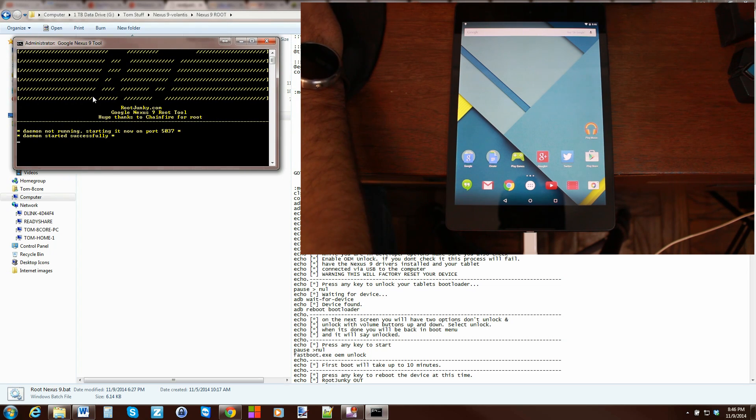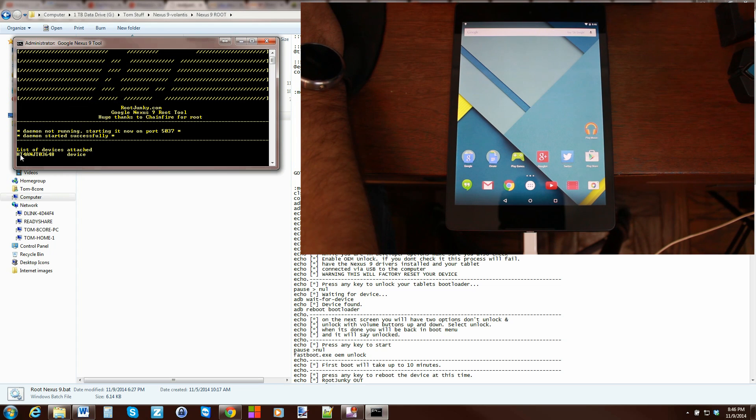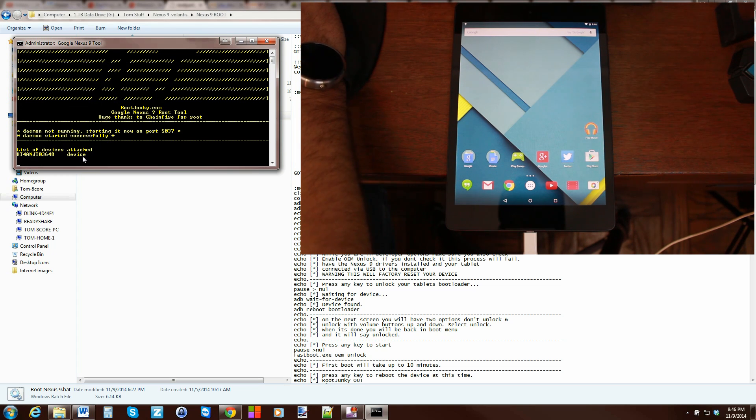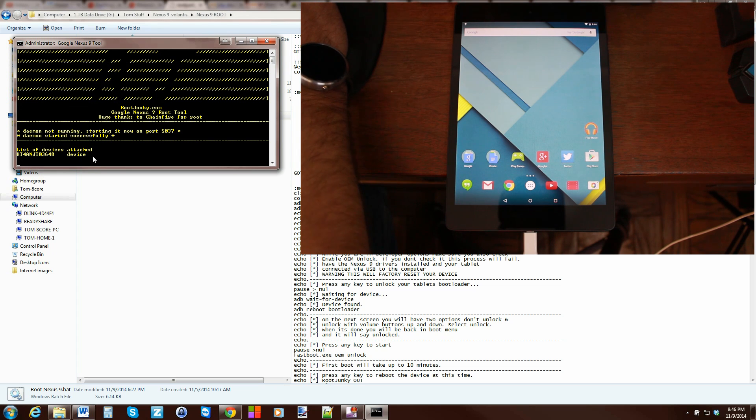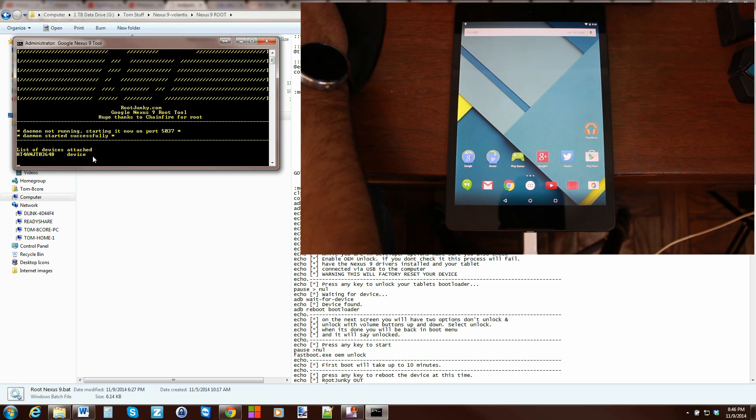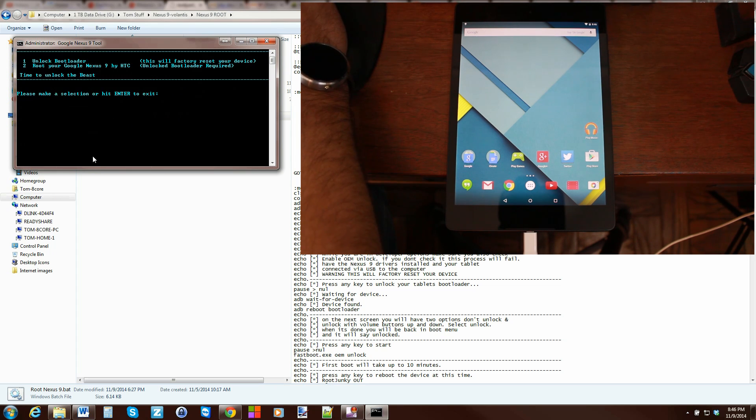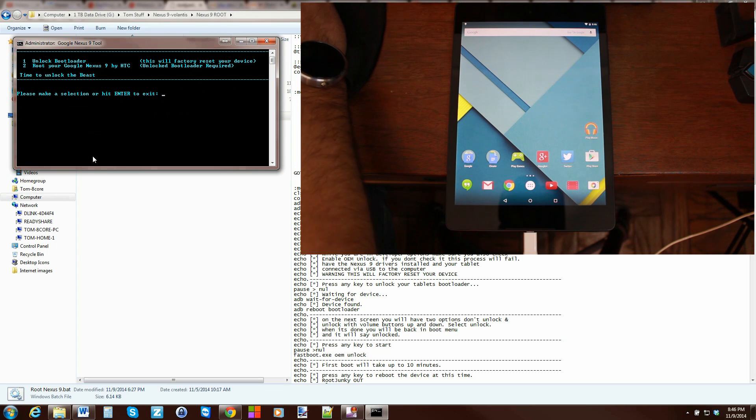It does tell you some things right here. If ADB is functioning, it tests it right there. If you get a number and devices, you're working in ADB. That means your drivers are functioning. Everything is good. So, it tests that right as the tool starts up. And then you have two options here.